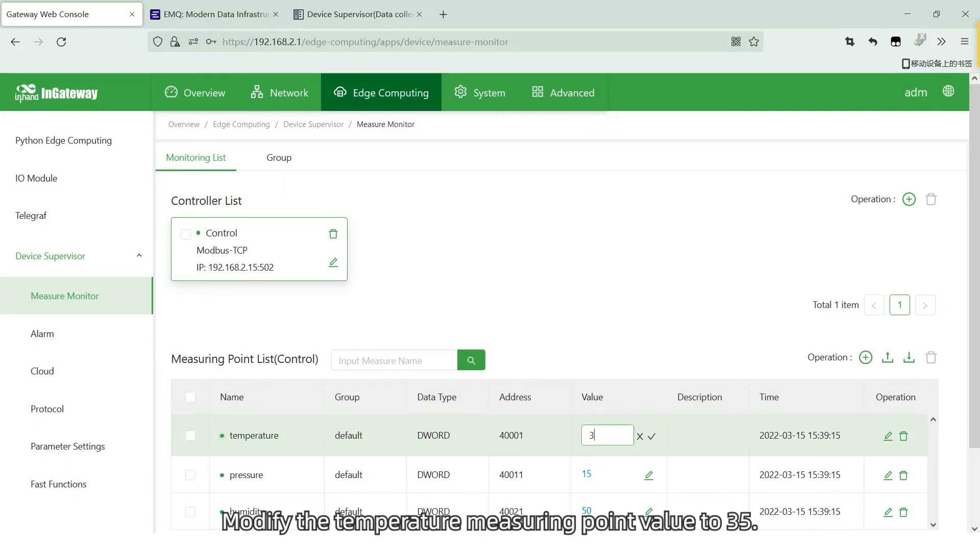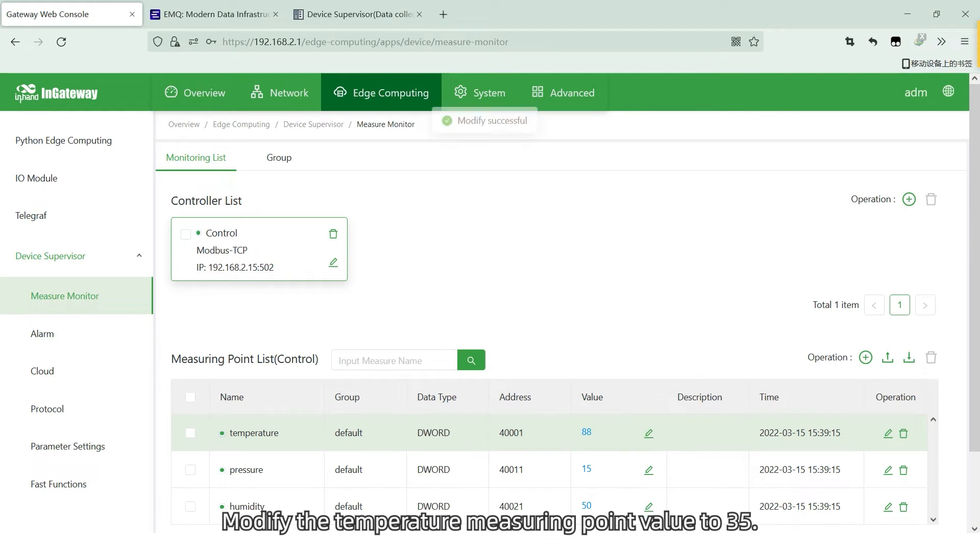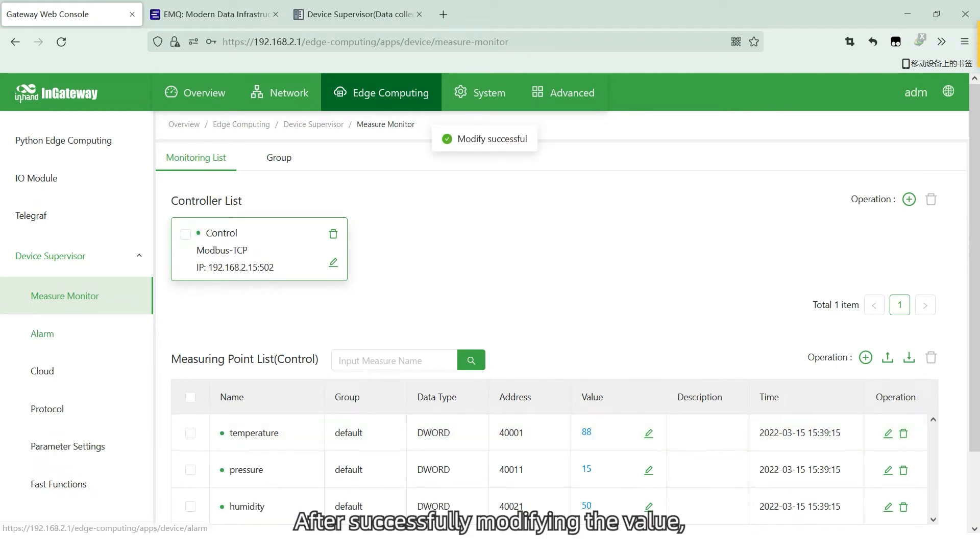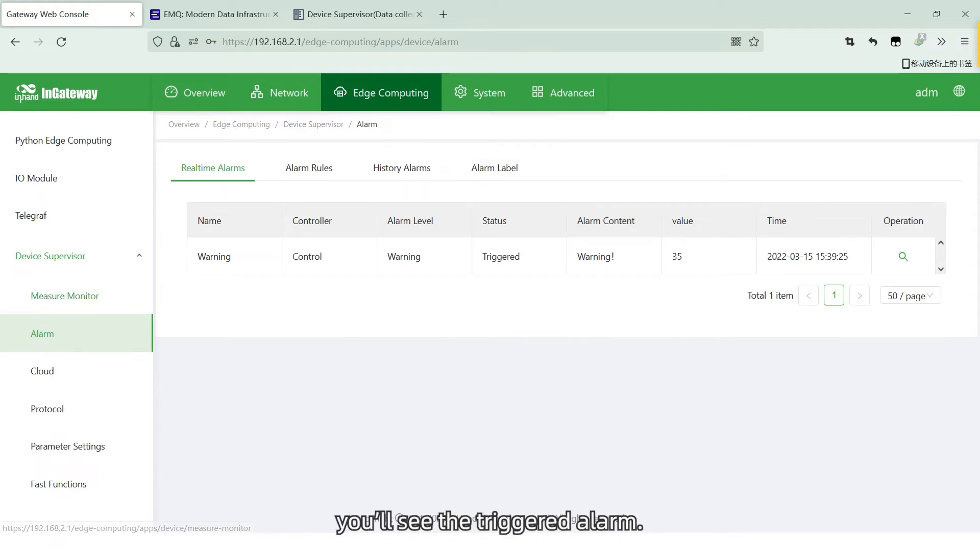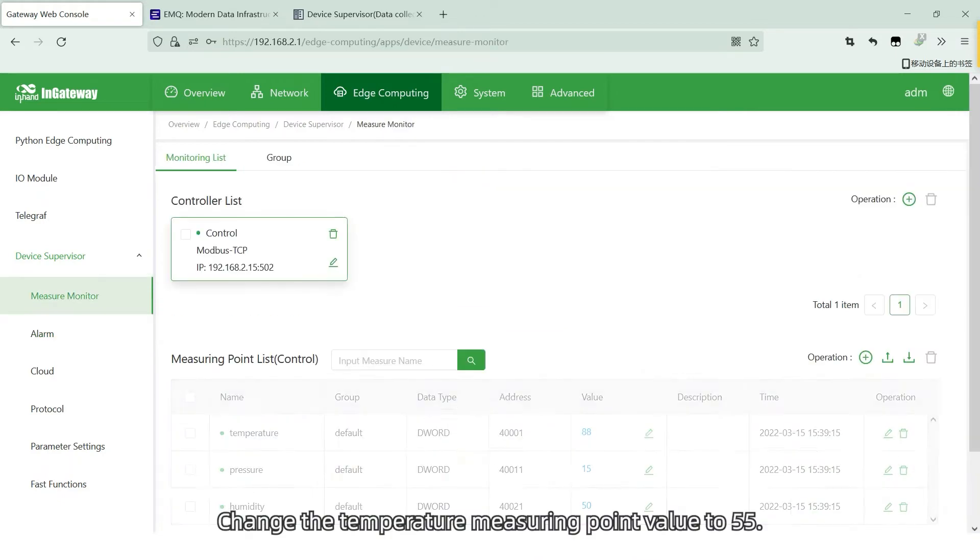Modify the temperature mirror point value to 35. After successfully modifying the value, go back to the real-time alarms page. You will see the triggered alarm.